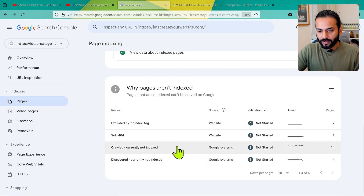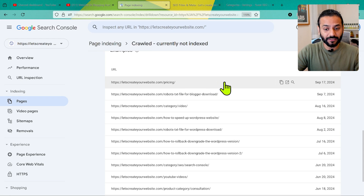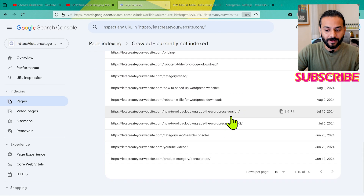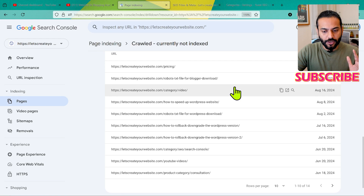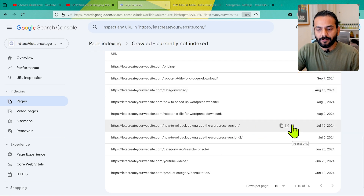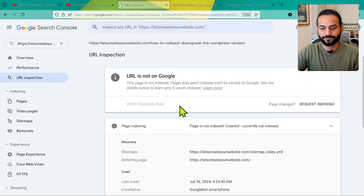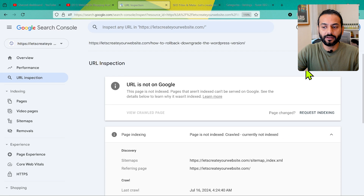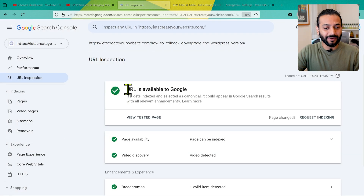If I click on 'Currently Not Indexed', you can see there's a pricing page. I need to worry about this one because I want it indexed but it's not getting indexed. Most of you will have this problem with 'Crawled - Currently Not Indexed' issues. Take any page, click the magnifying glass icon, and you can see the page is not indexed — it's already crawled but currently not indexed. You can click 'Test Live URL' and see if the URL is available to Google.